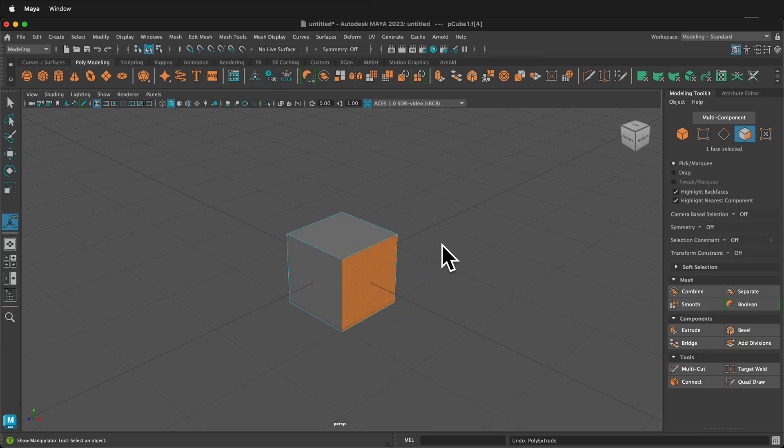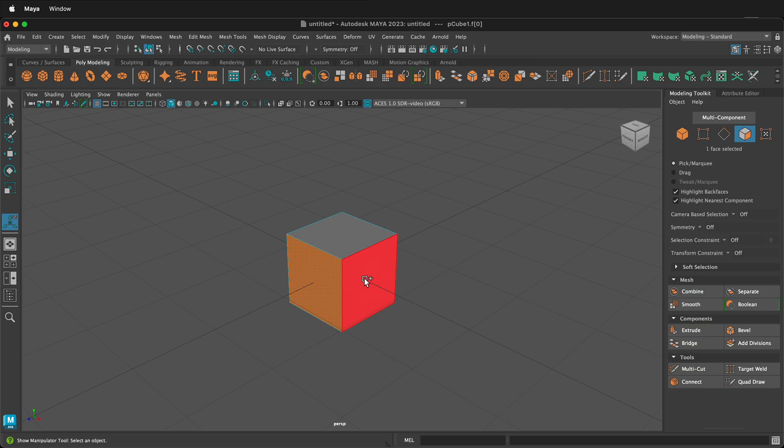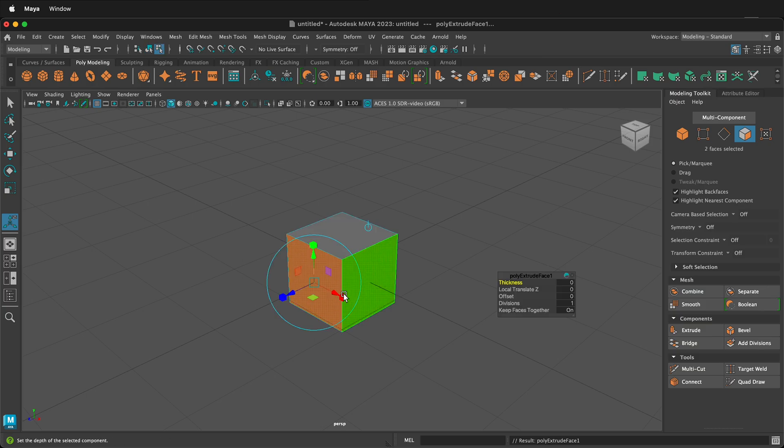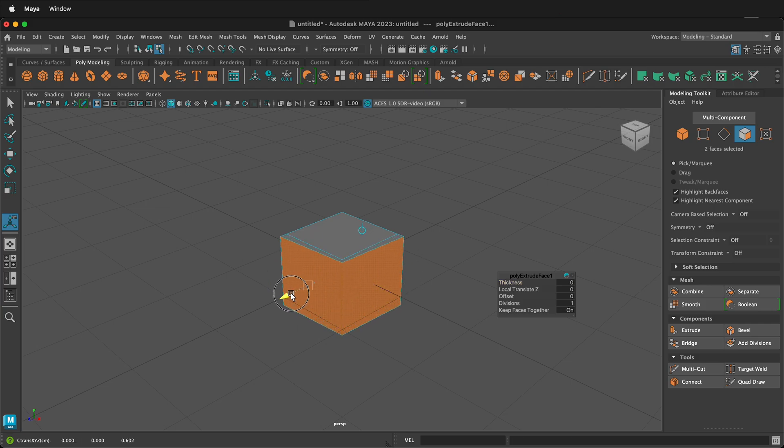Now I'm going to undo that. Now if I hold shift and select two faces of my cube and then I press control or command E and I'm extruding now, if I locally translate Z,